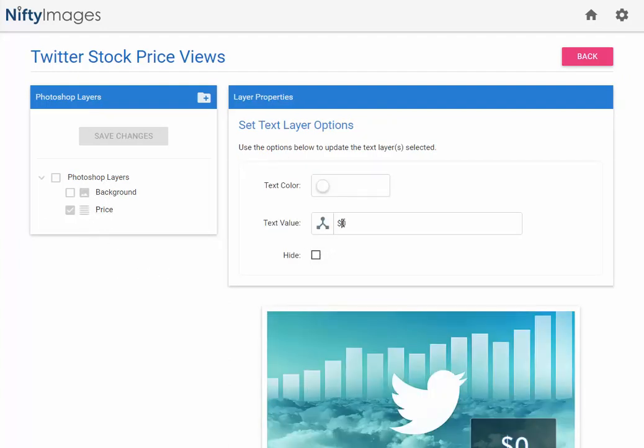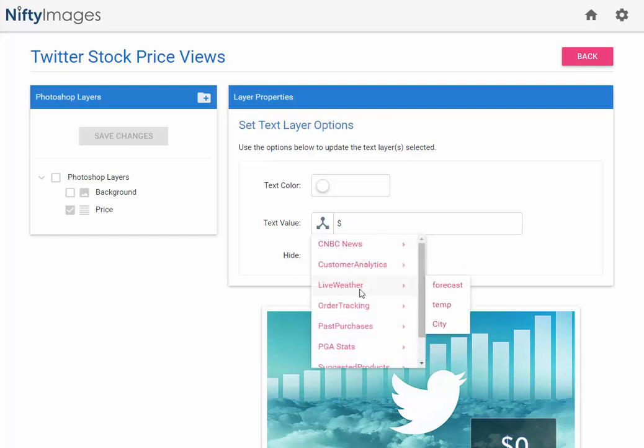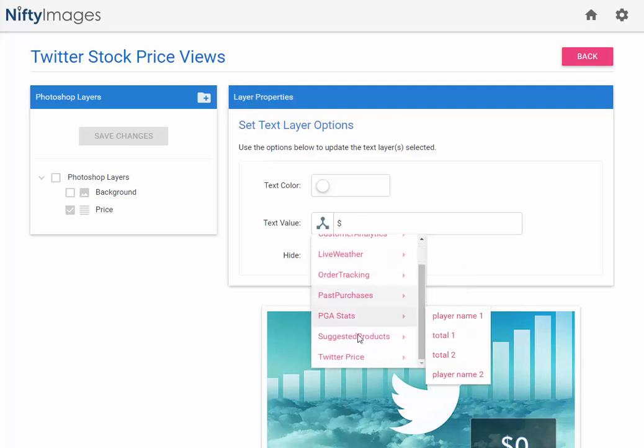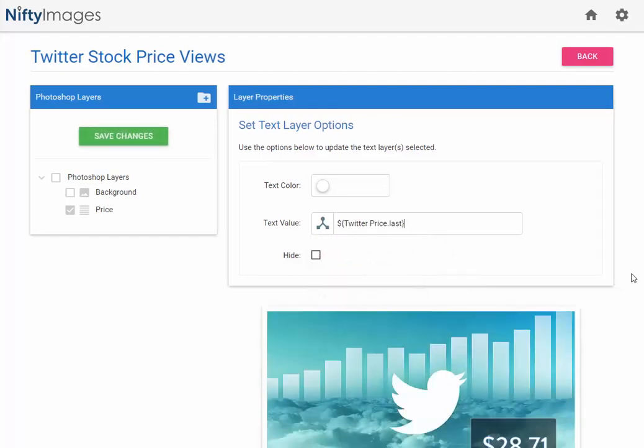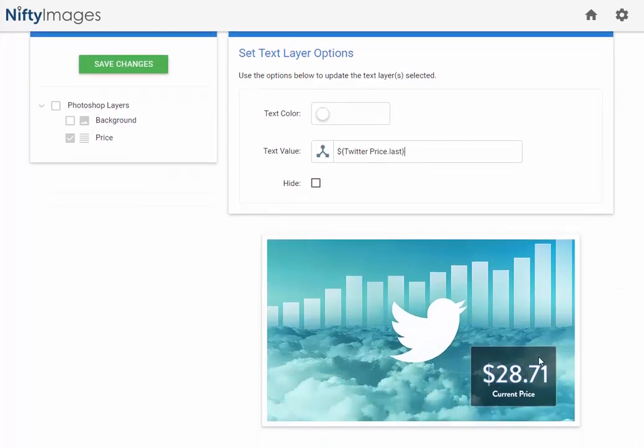I will come to the value, and I will click on the data source icon. Scroll down to the data source I just added, and put in the field name I want last. You can see it updates the price instantly.